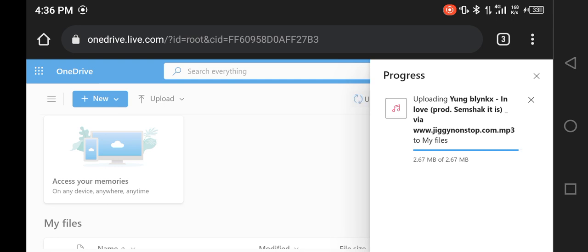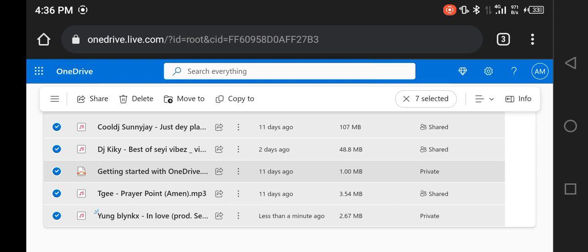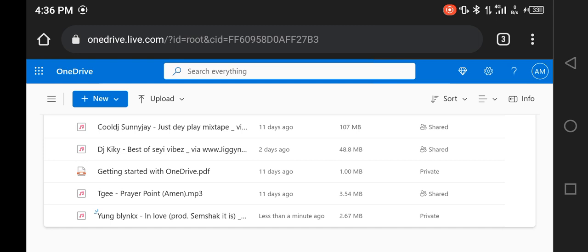Now you can see my song has uploaded neatly. I used the automatic tool — if you want me to drop a tutorial on that, let me know in the comments. This is the newest file I uploaded: 'Young Blinks in Love.' Now, if you came here to see how to upload other file types — a video, a document, anything — don't be discouraged. I'm just using a song to demonstrate; you upload any other file using the exact same method.